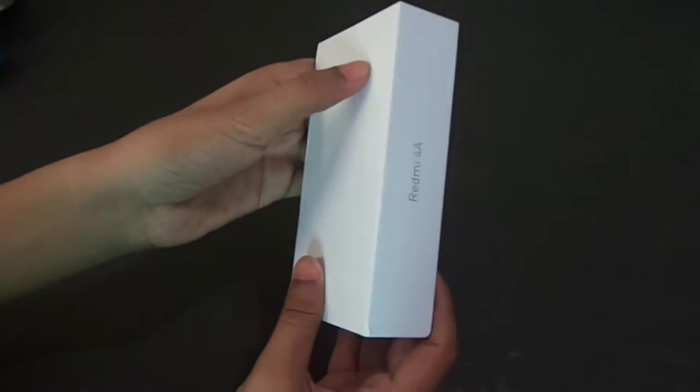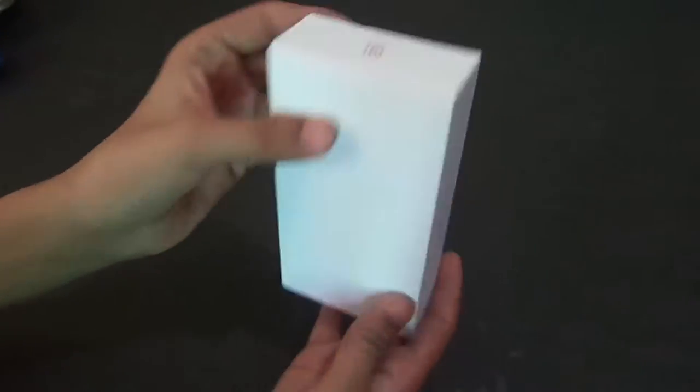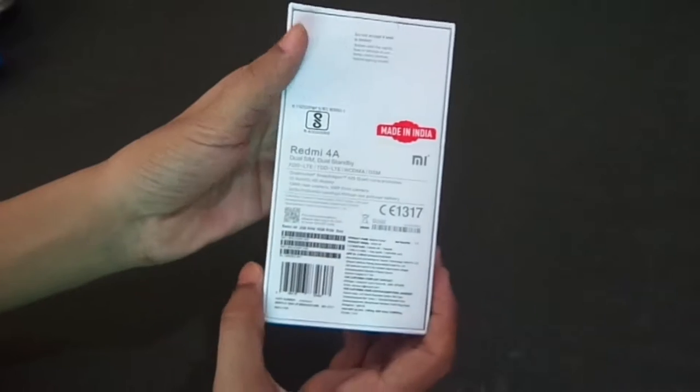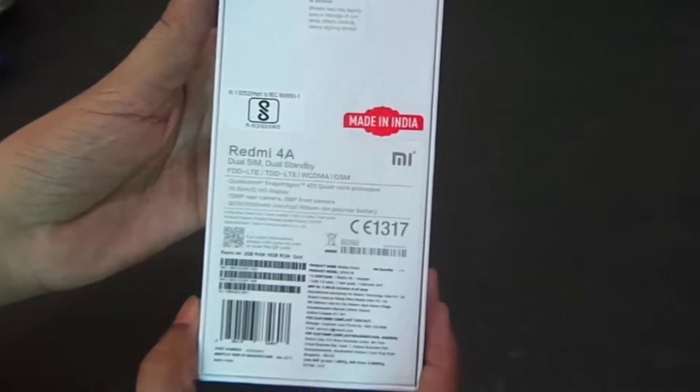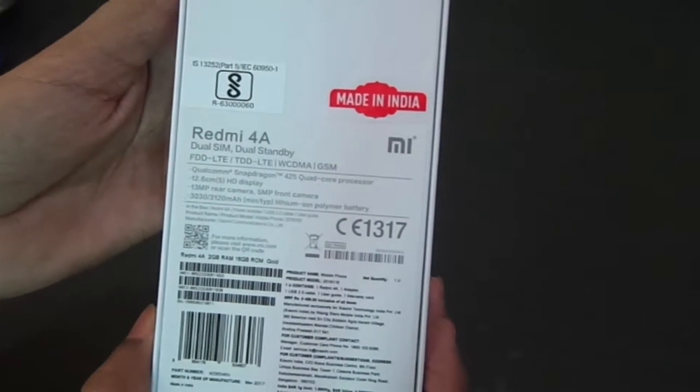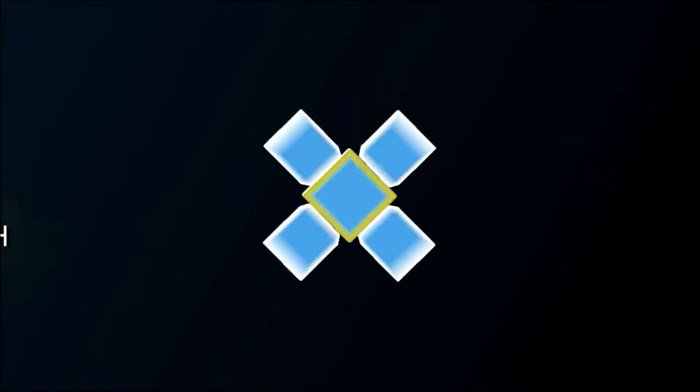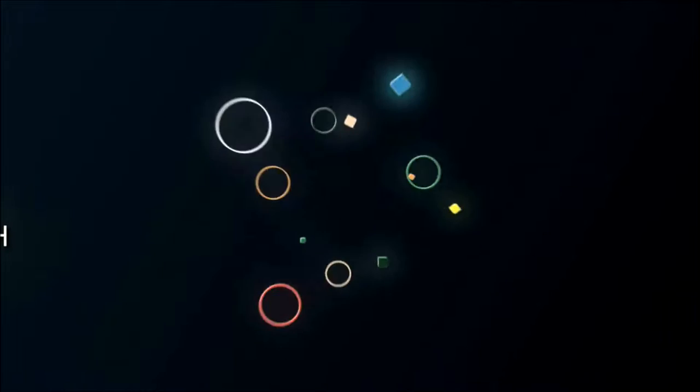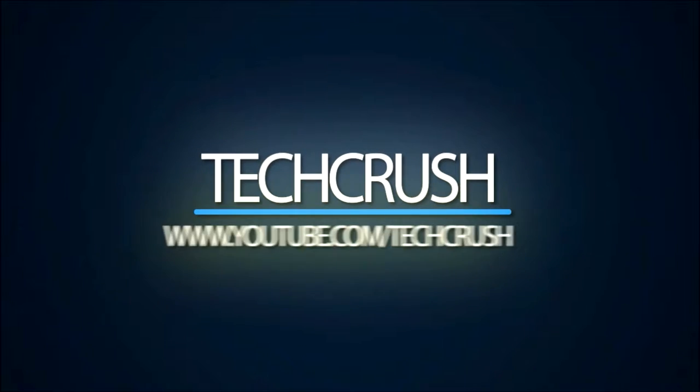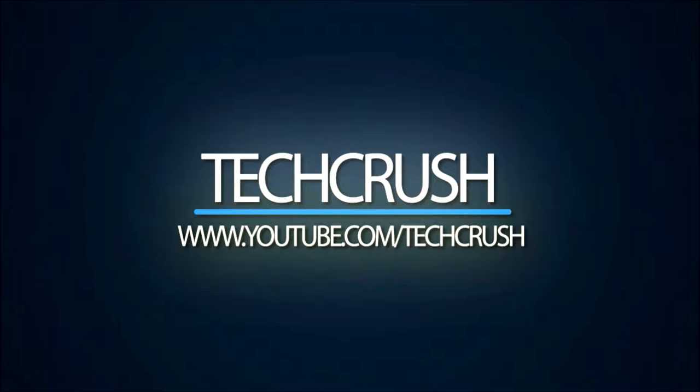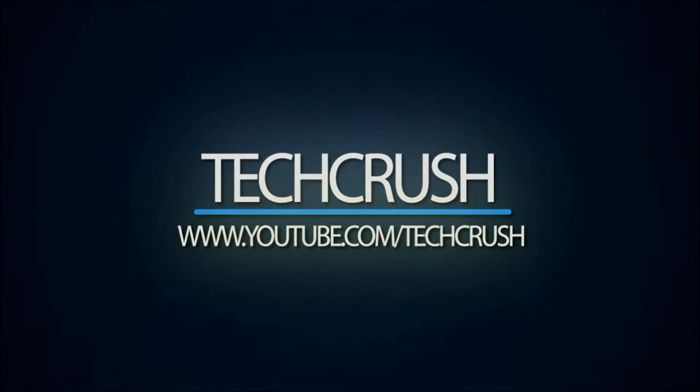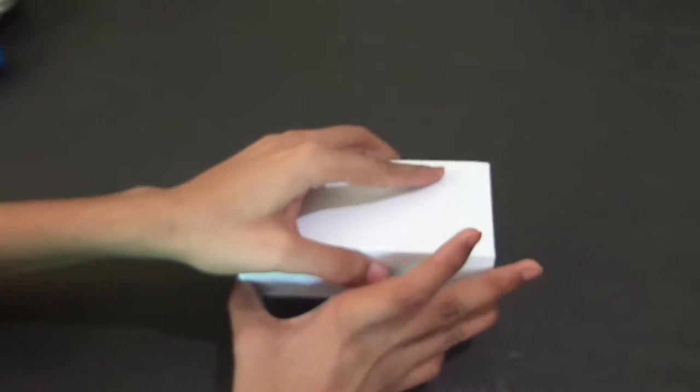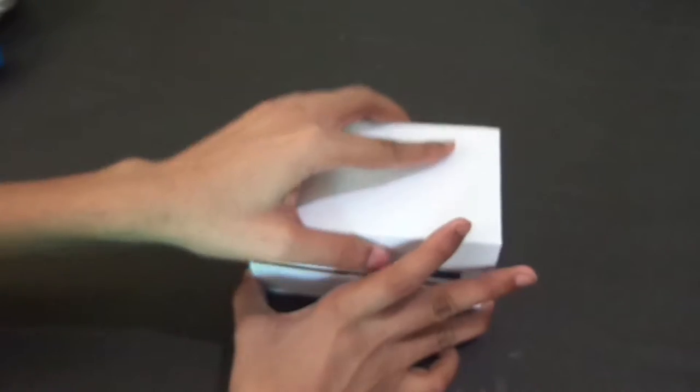What's up guys, Sanjay here from TechCrash and today we are going to unbox the Redmi 4A. Let's start.